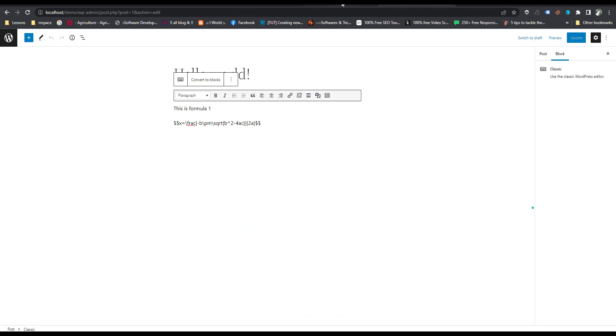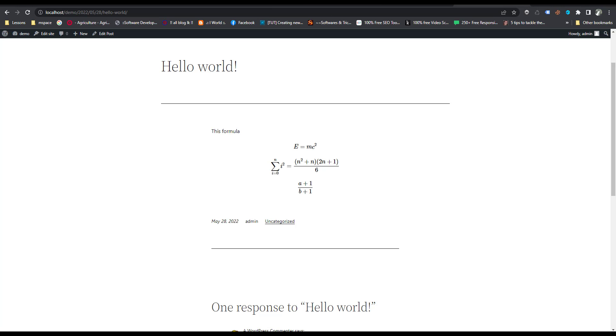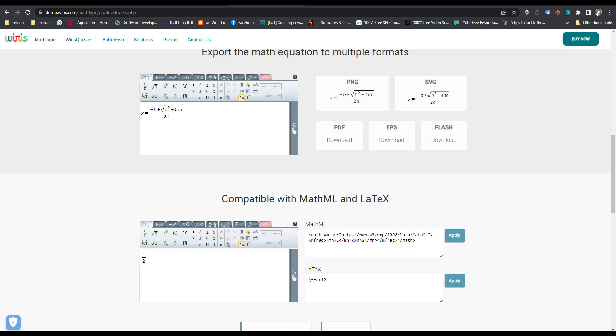If you have any problem about this you can comment below. I will put the third-party website that generates the LaTeX code in the description. Thank you very much.